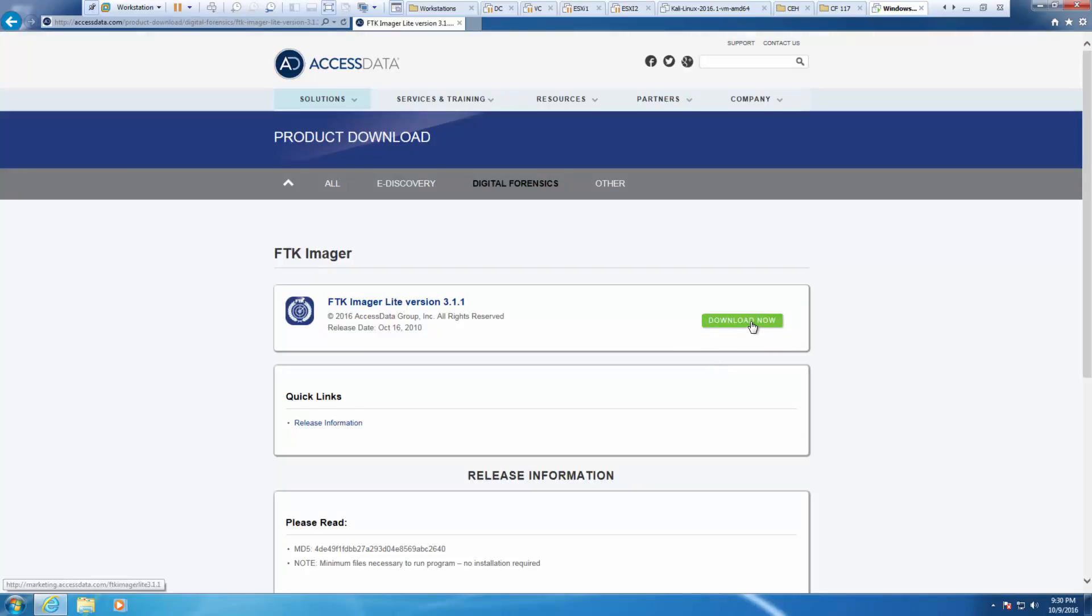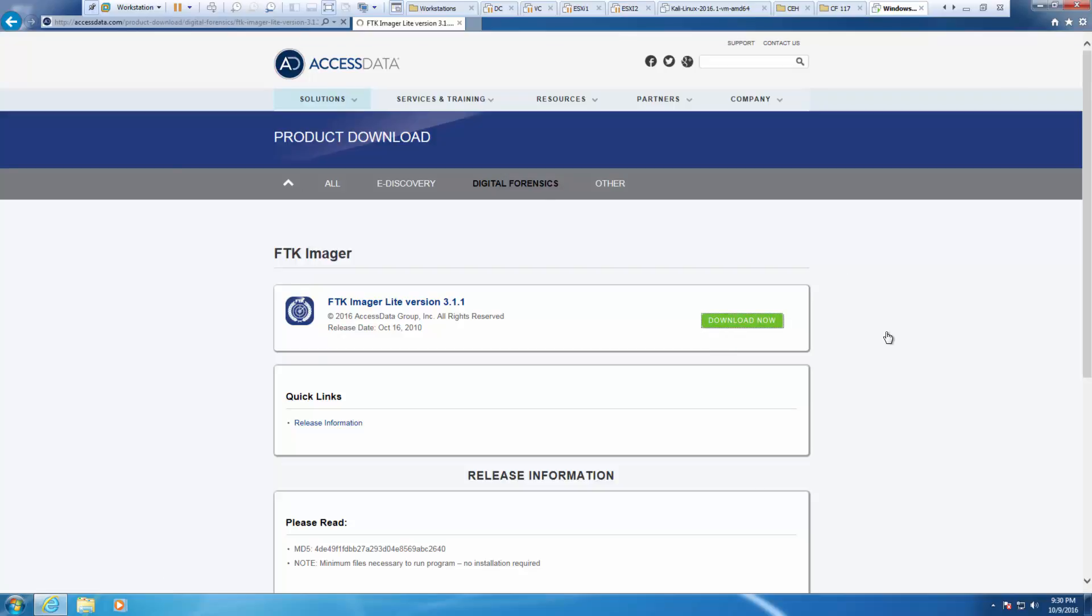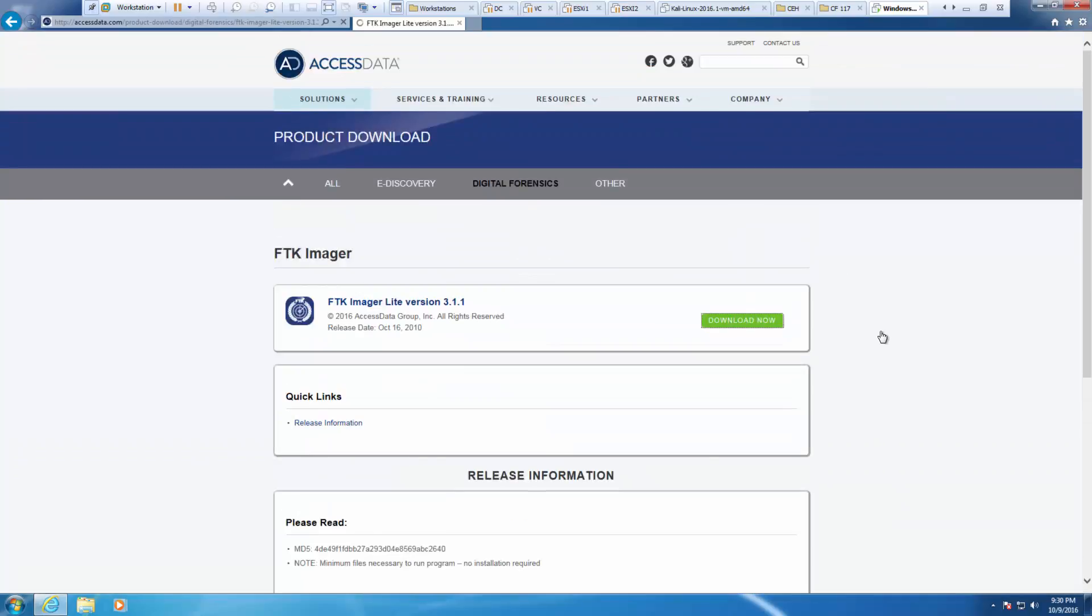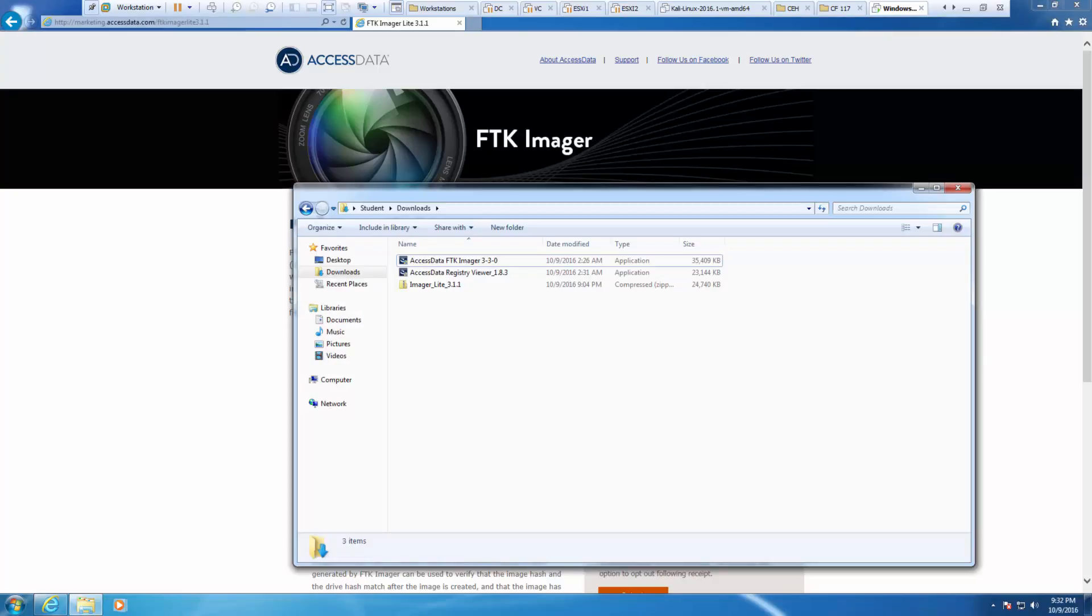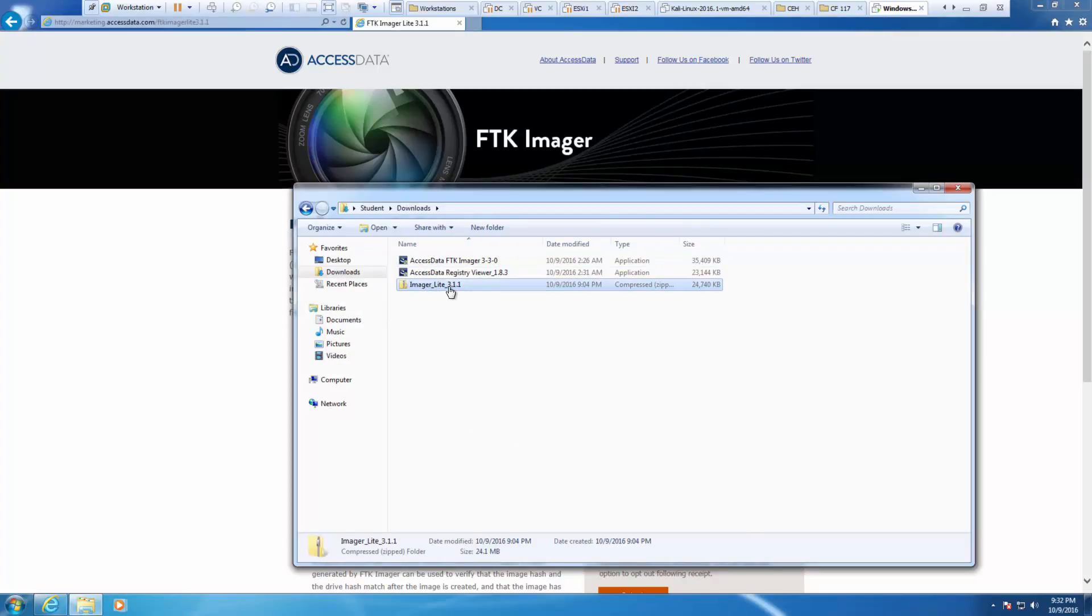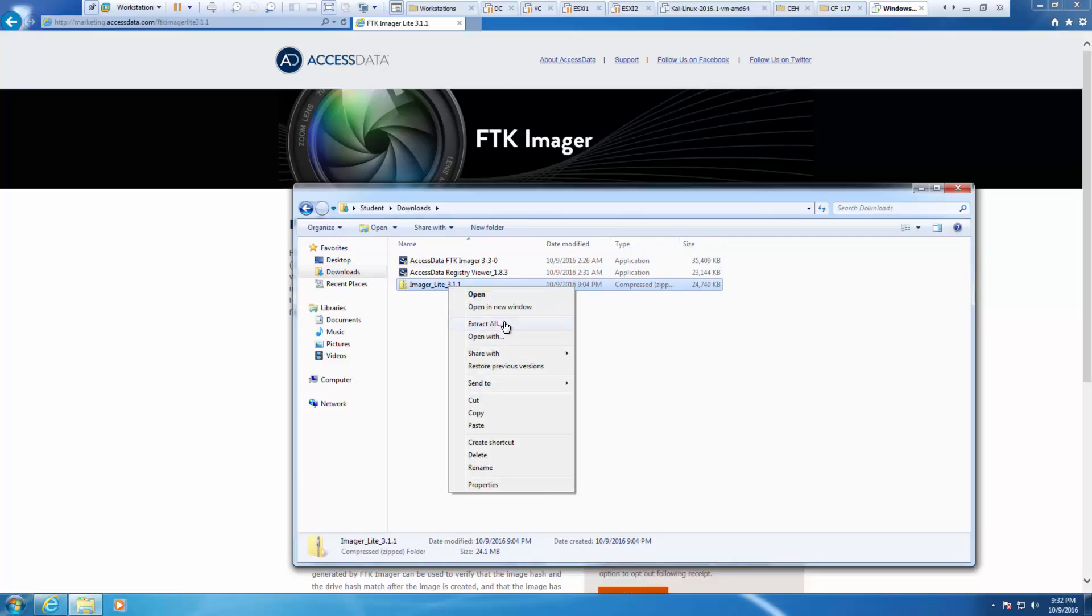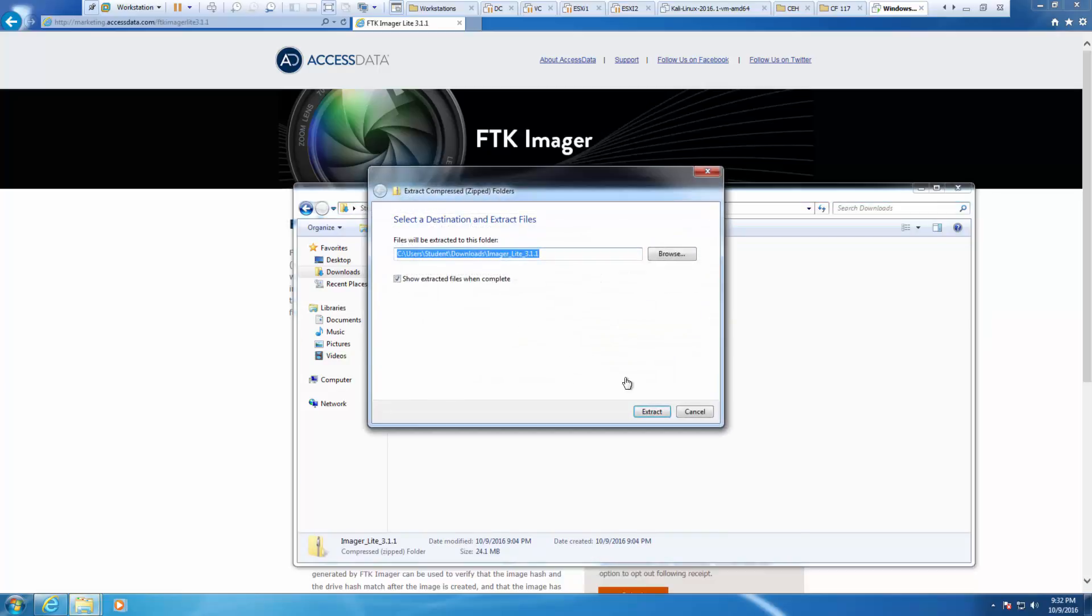We're going to be downloading it. Select the appropriate information and then check your email. I already checked my email and I already downloaded it. Here it is. I'm going to go ahead and right-click and extract all.